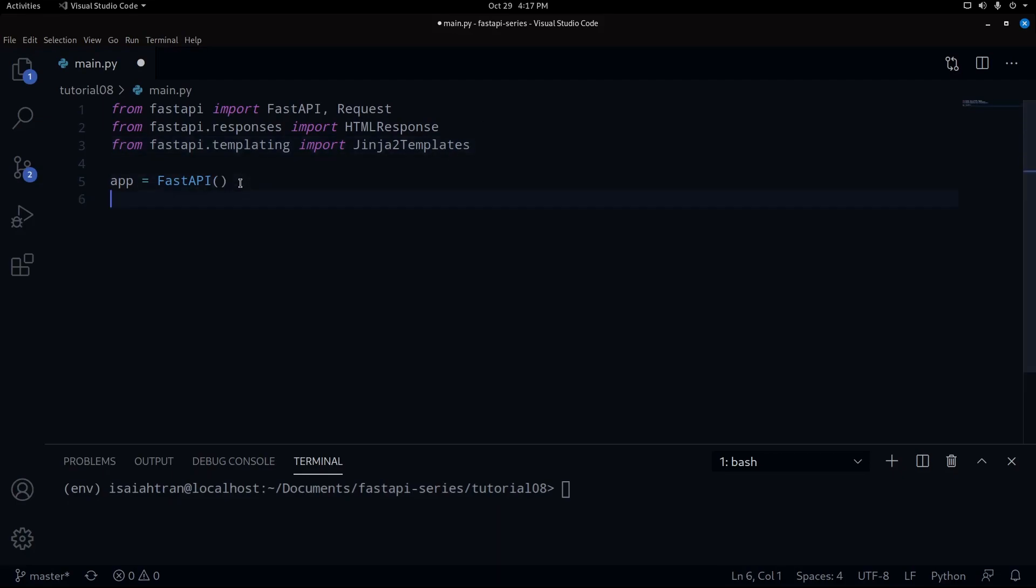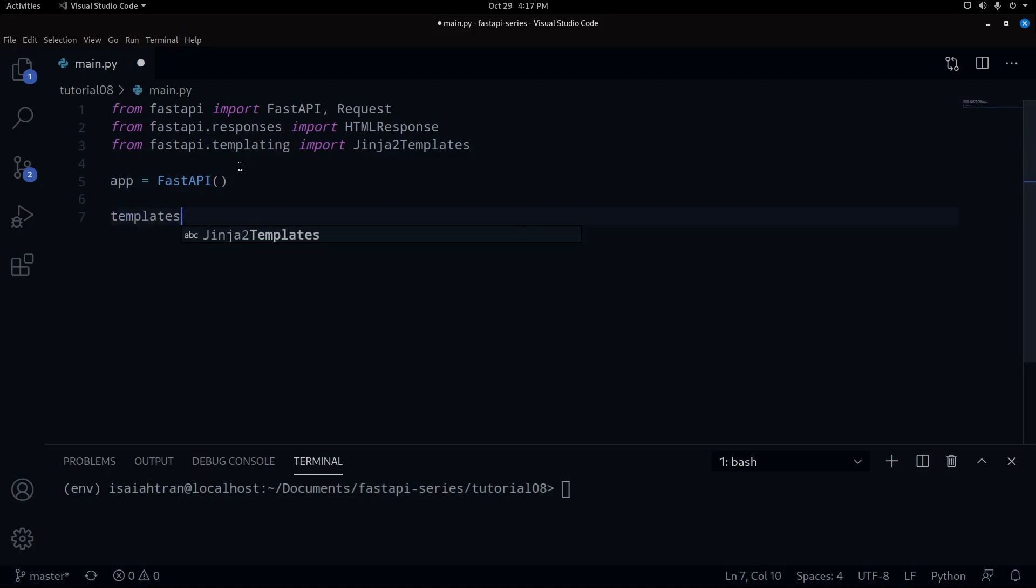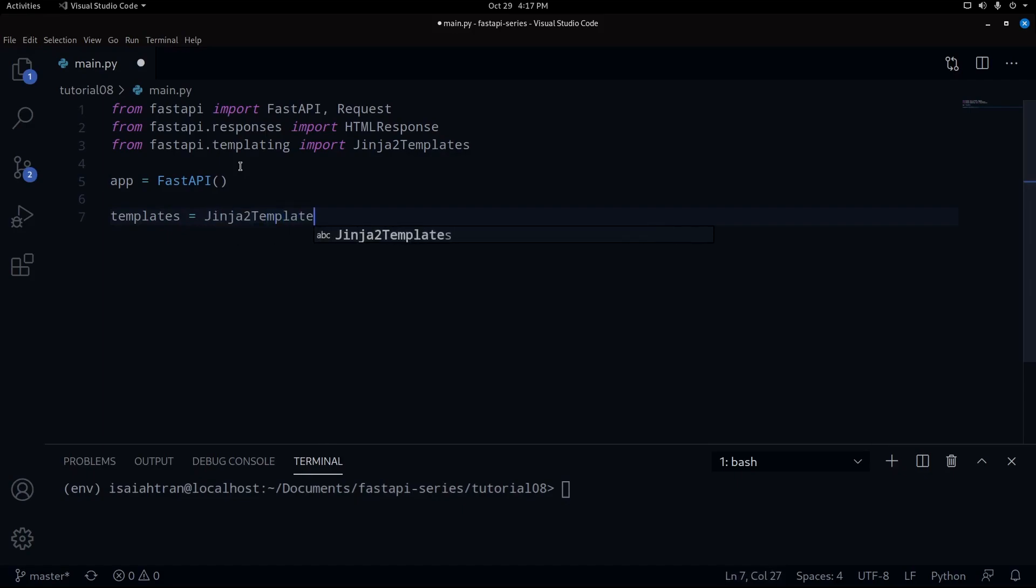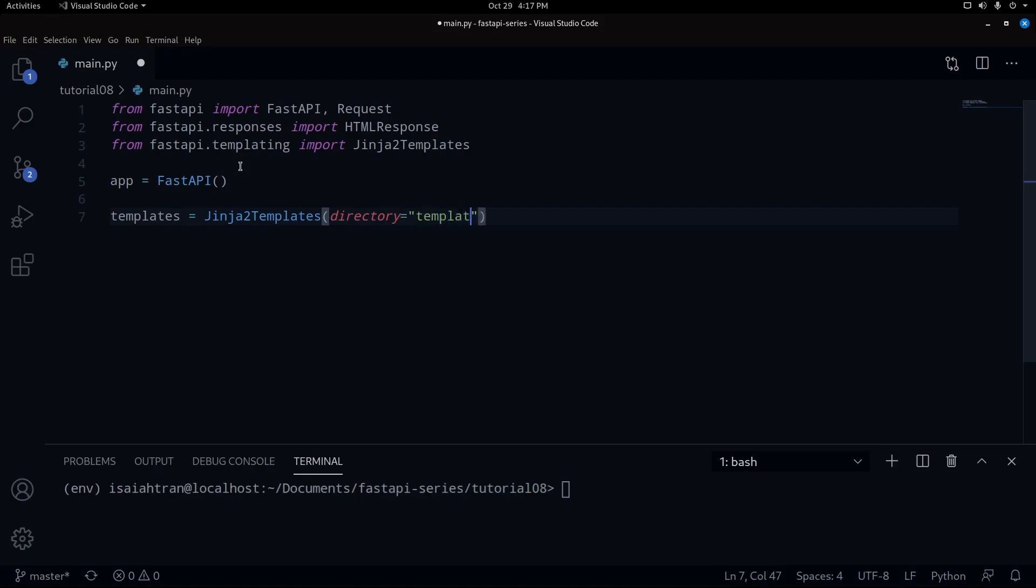So now we have to connect our templates. So templates equals our Jinja2Templates, and we're going to connect this to our backend. Our directory is the directory we just made where we are storing our HTML file and where the templates are going to lay, and that is templates.